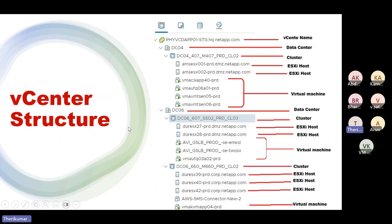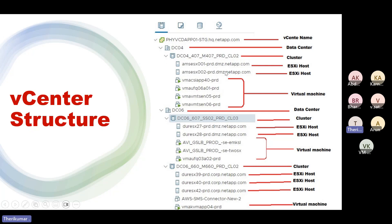The cluster contains ESXi hosts, and under each ESXi host we run VMs. So the vCenter structure is: vCenter at the top, then one data center, then one cluster, then ESXi hosts, and then VMs running under those ESXi hosts.